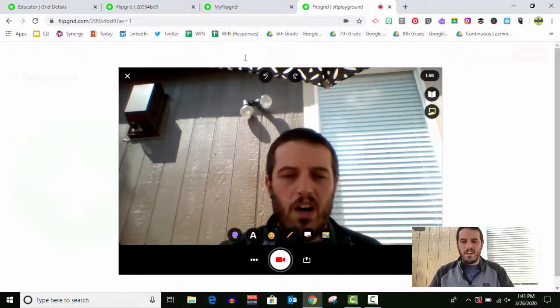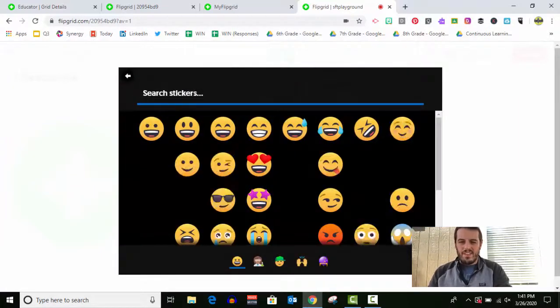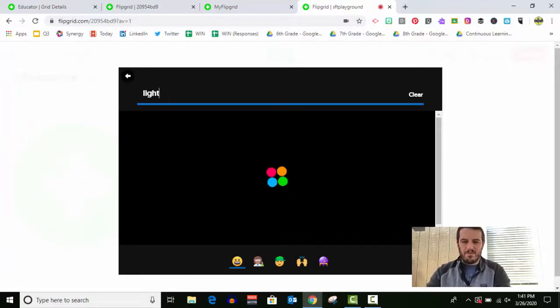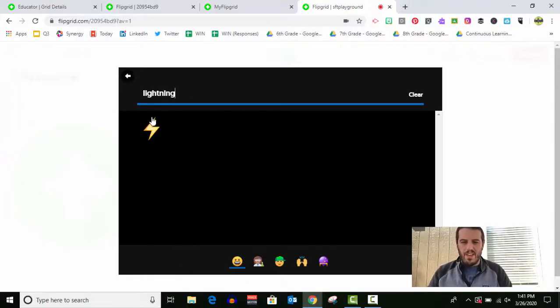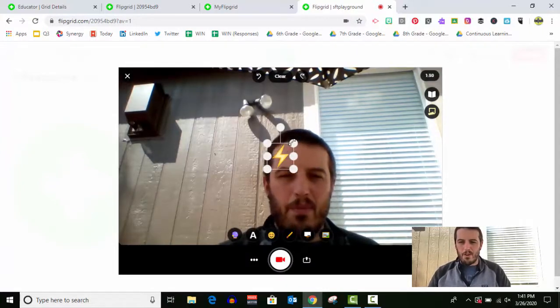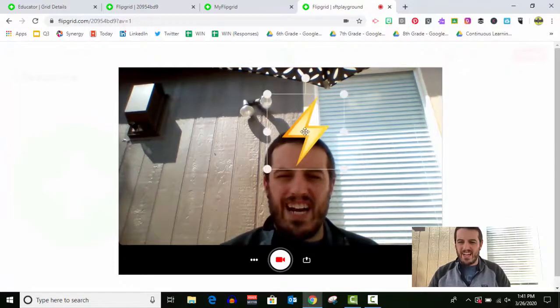Or let's say I really like, there's a lightning one that I really like. So if I want a lightning bolt just in the background while I'm recording, I can do that.